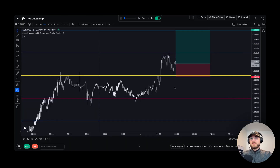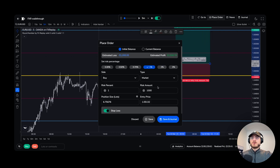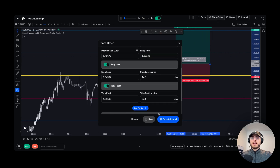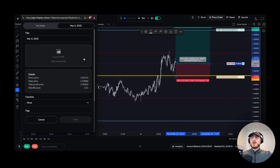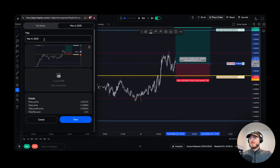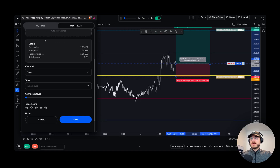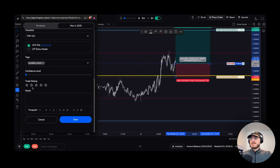If we now want to journal a trade, what we have to do is put on the position, click place order, and instead of clicking save, we click save in journal. You'll see this pop-up come up. From here you can click screenshot to add your screenshot, you can name it whatever you'd like, we can add a checklist — which is created prior in the dashboard — and we can add tags for what conditions we're at or whatever you want.